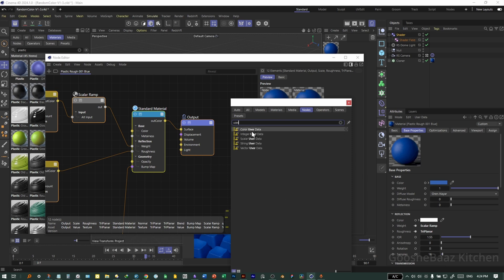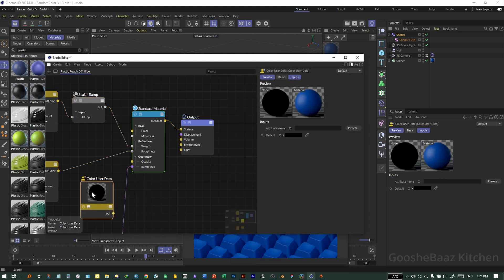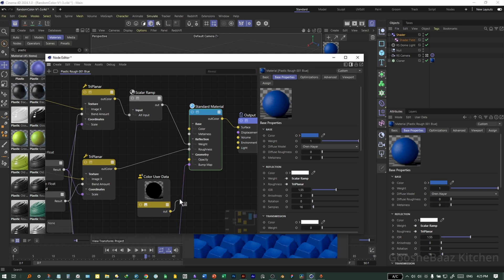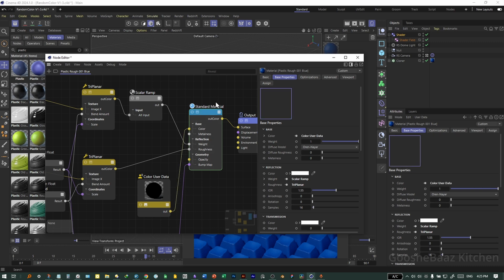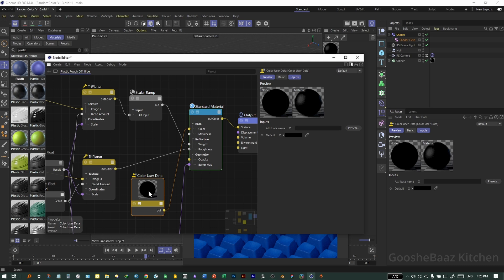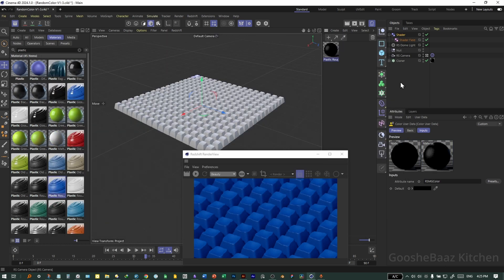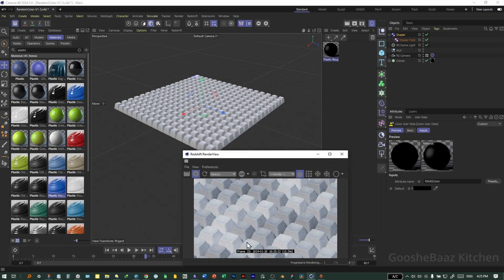Now to see this noise on our material: double-click on the material, click the Plus icon, search for 'User' and select Color User Data. Put it down here, drag the output to the Base Color of the standard material. On the Color User Data node, click on Color > User Data Node Preset > More > Graph Color. Close this window.